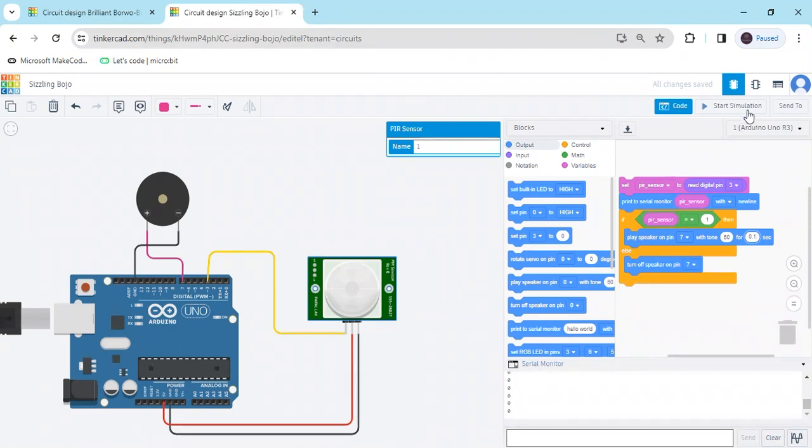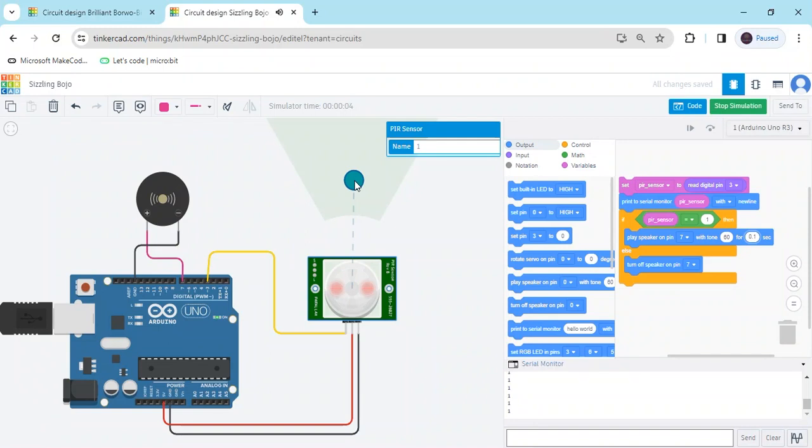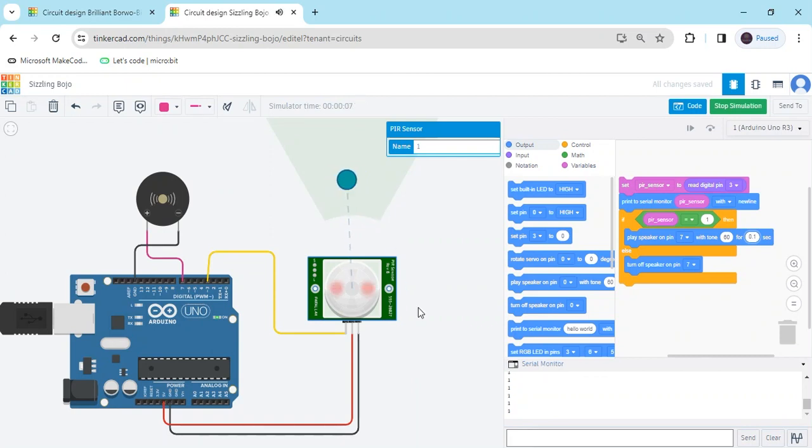Now start simulate. If someone near to the PIR sensor, then doorbell will automatically on. You can see.